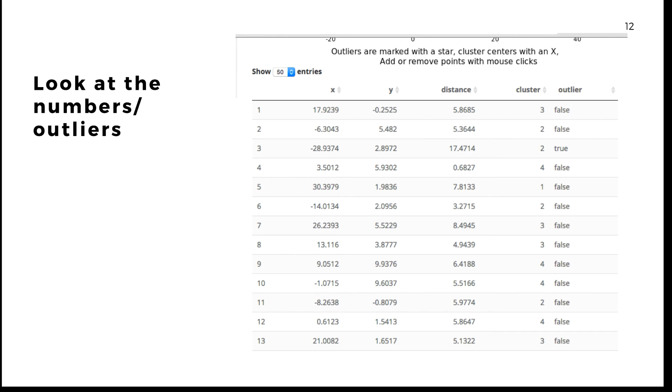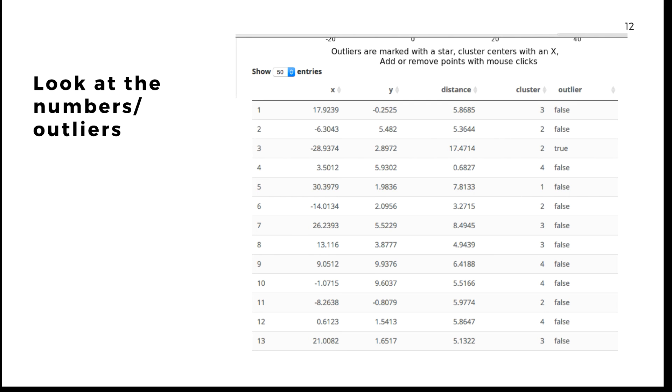One of the great things the app does is it allows you to actually see the underlying numbers for each of these points and what that specific algorithm is doing in choosing that distance. This can help you really understand if there's just one point that's very far away or if there's a group of points that's very similar to each other.